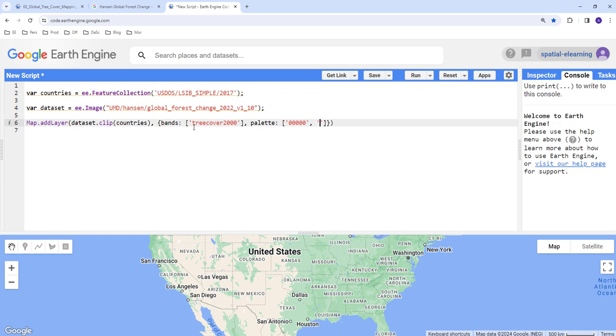Green color code here. So the next input in this visualization parameters to define the minimum and maximum values.